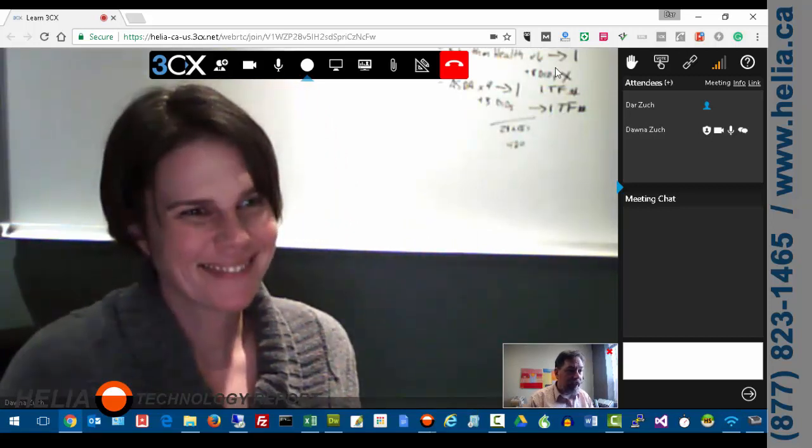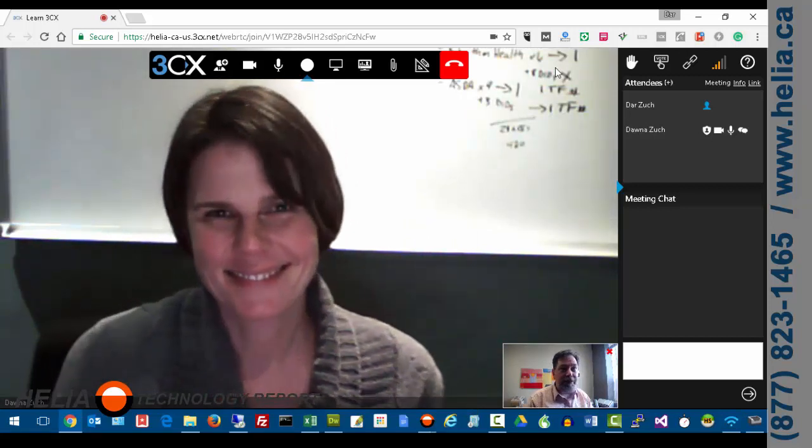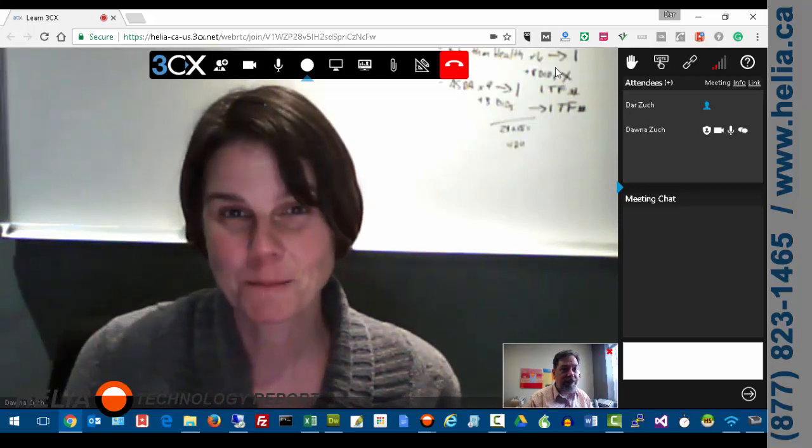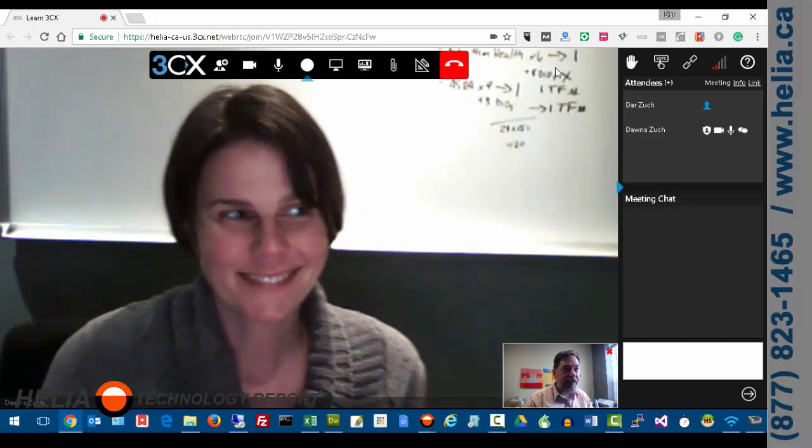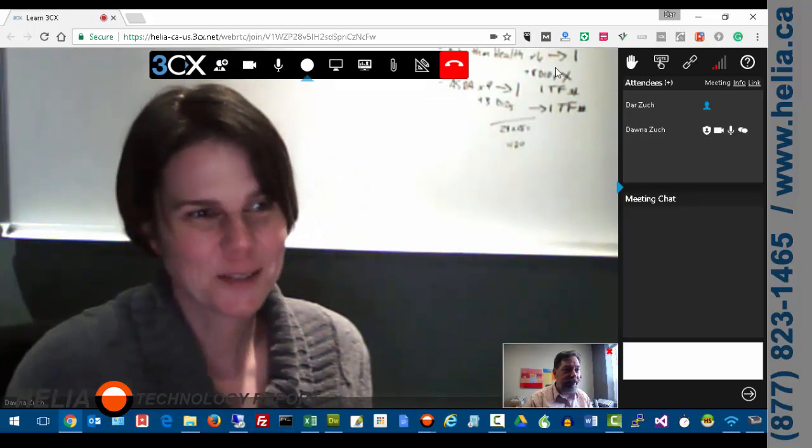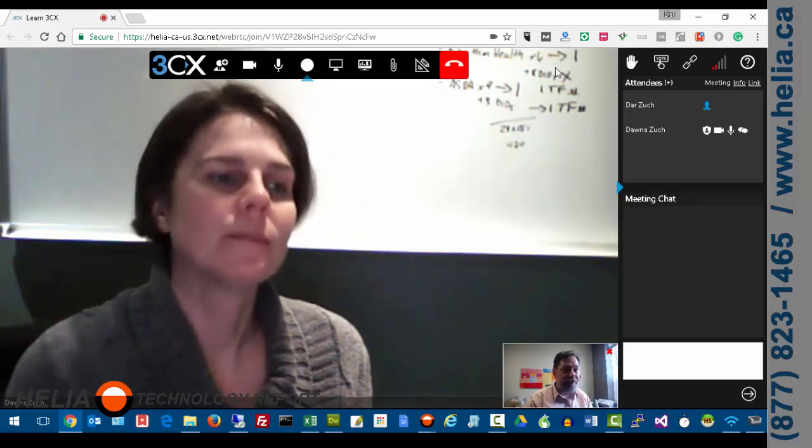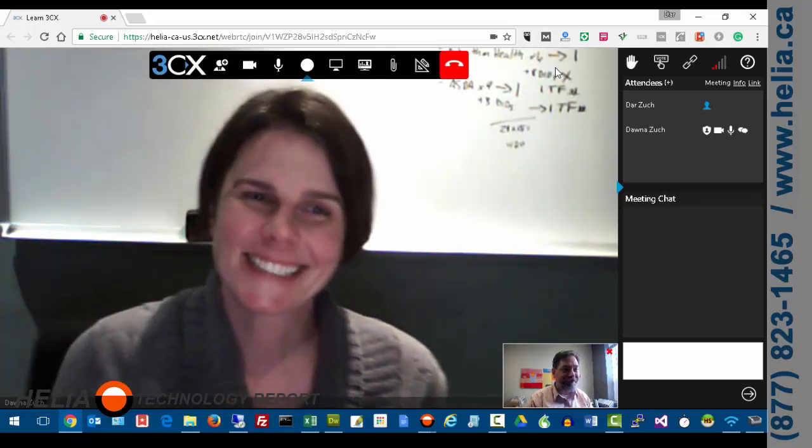Well great. Thank you everyone. That's how you start a 3CX web meeting in 3CX. Thanks for watching.